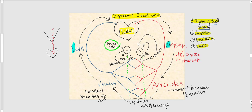To summarize, blood flows only in one direction: from arteries to capillaries, from capillaries to veins, and then back to the heart.